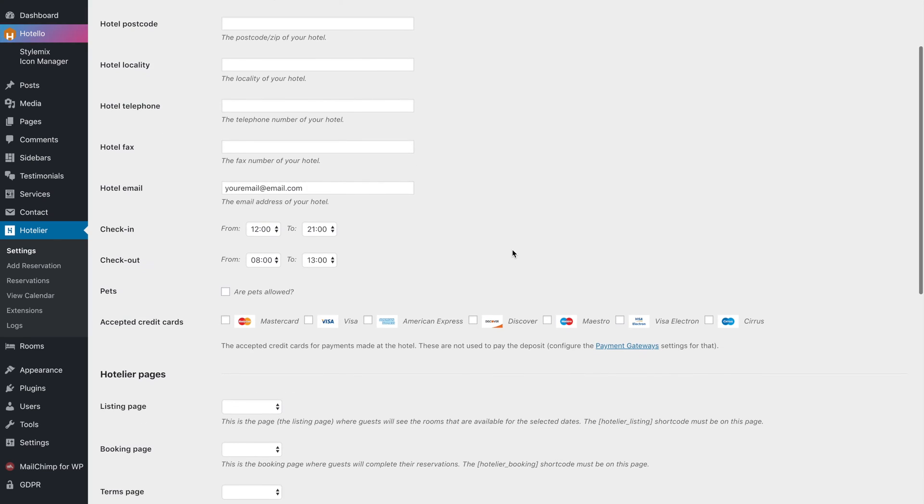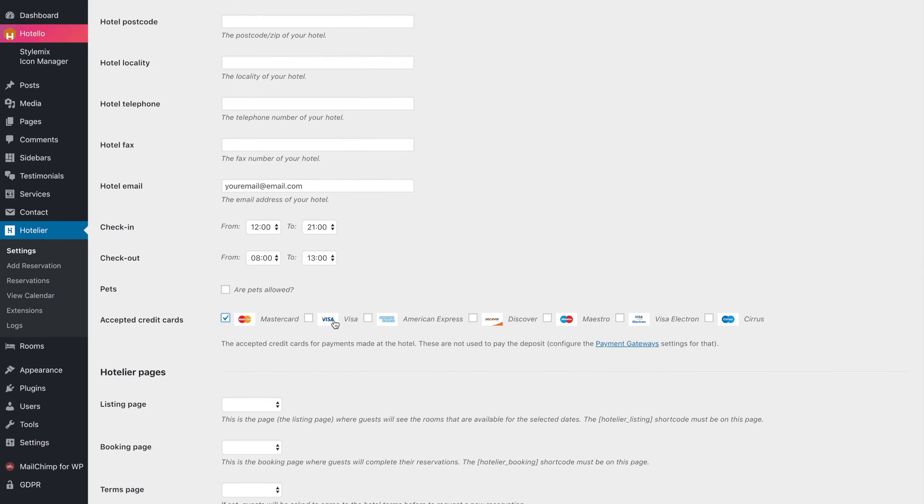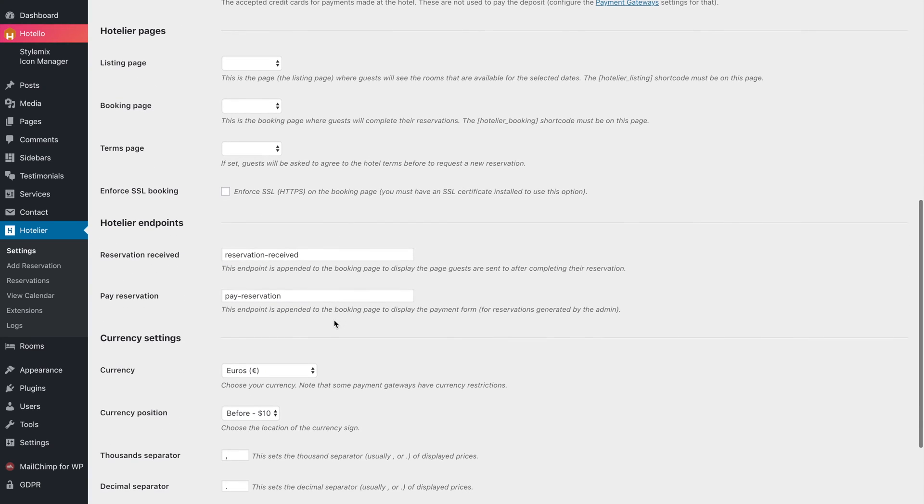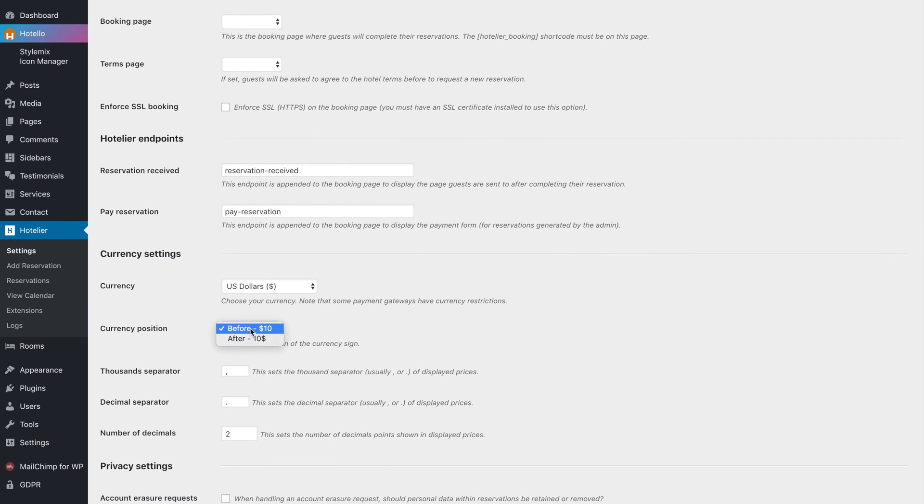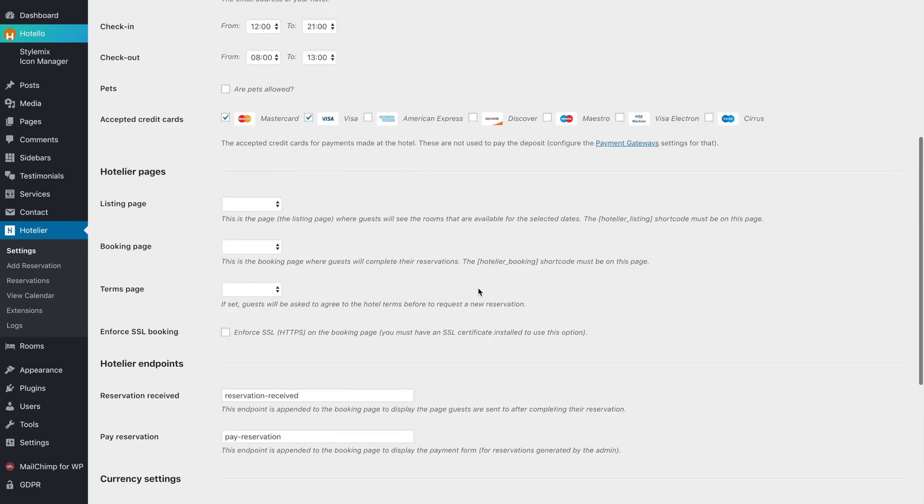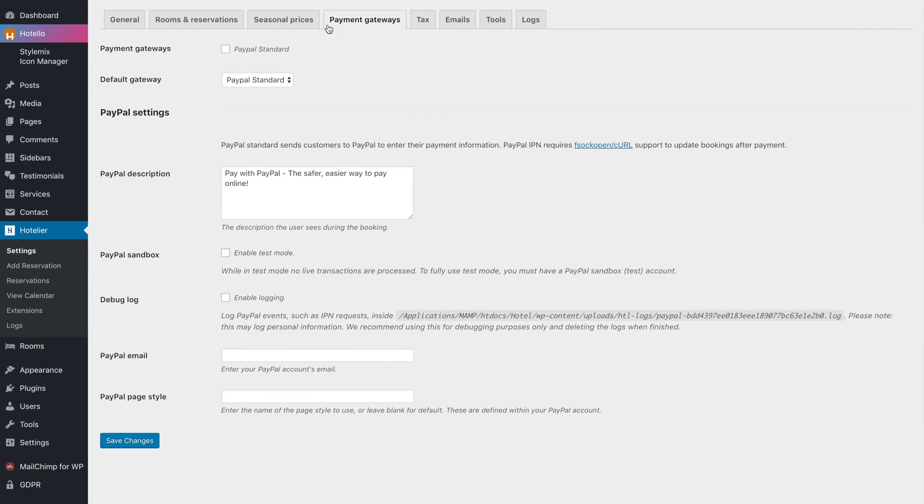In the plugin settings, you can link bank accounts for credit cards in your country's currency. The payment section allows you to set up with PayPal. Simply add your PayPal email here.